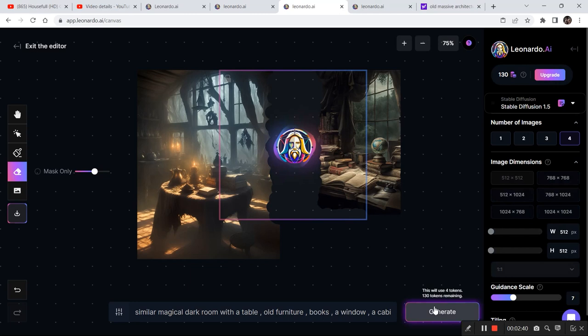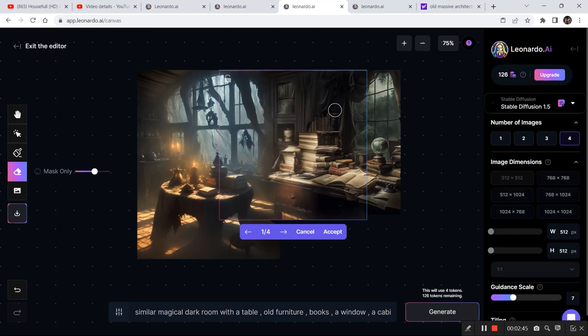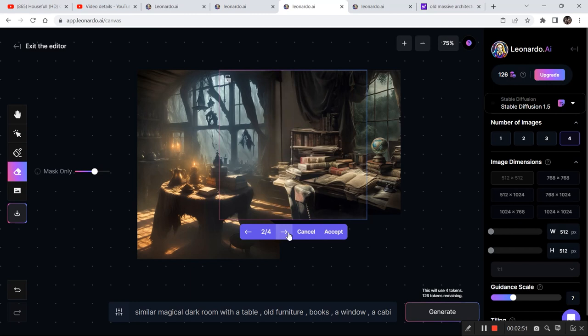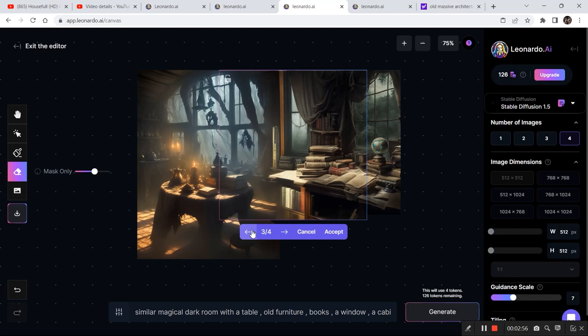And as you can see, this time the result looks amazing. It is perfectly blended in, and this is only the first result. Let's check out all the other results, and now you have plenty of options to choose from. All the results look really nice.